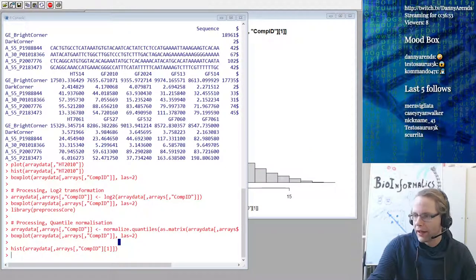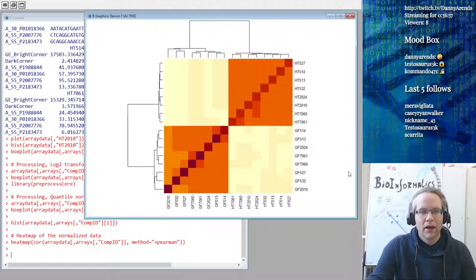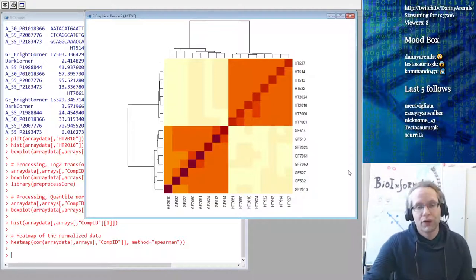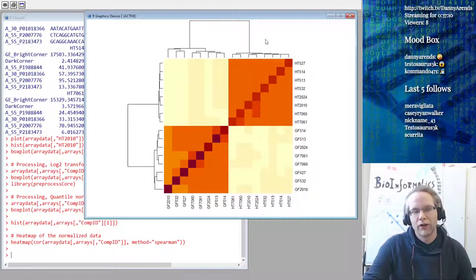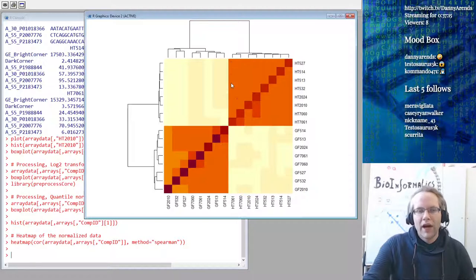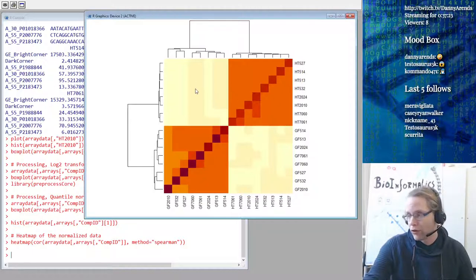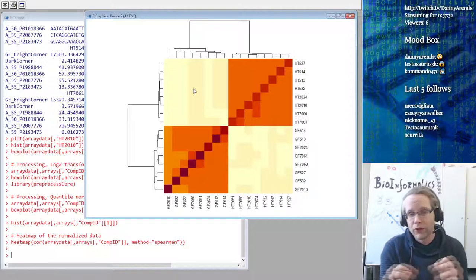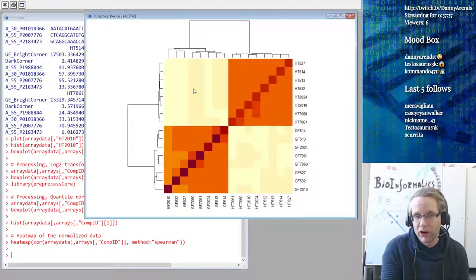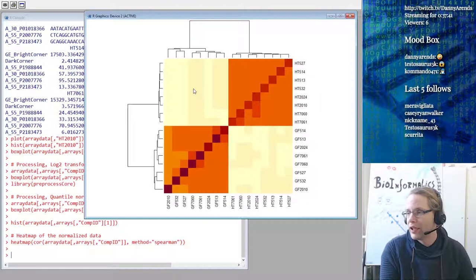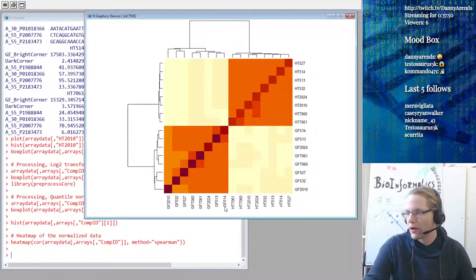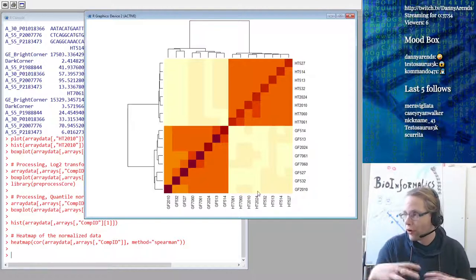Let's do the heatmap of the correlation matrix. From this picture we learn a whole bunch of things about data quality. Looking at the dendrogram, hypothalamus samples are much more similar to hypothalamus samples than to gonadal fat samples. This tells us that we didn't accidentally switch any cups - we didn't put a hypothalamus sample into a gonadal fat tube or swap a gonadal fat sample with a hypothalamus sample. We can see directly that the sample assignments are consistent, showing internal consistency in the data.